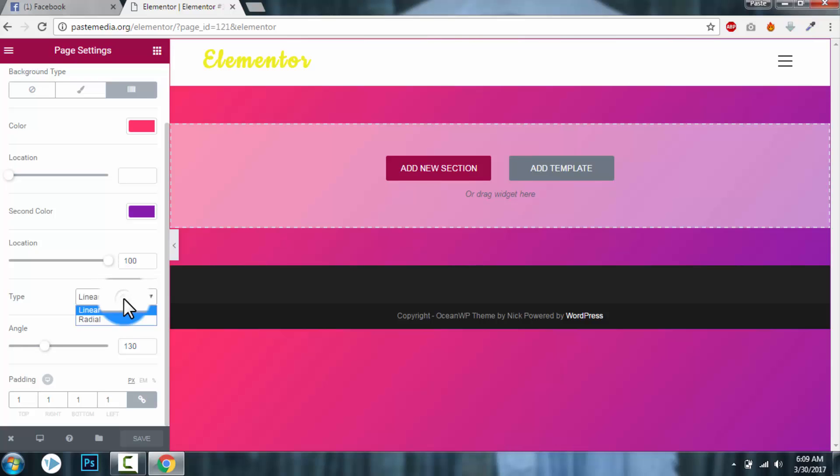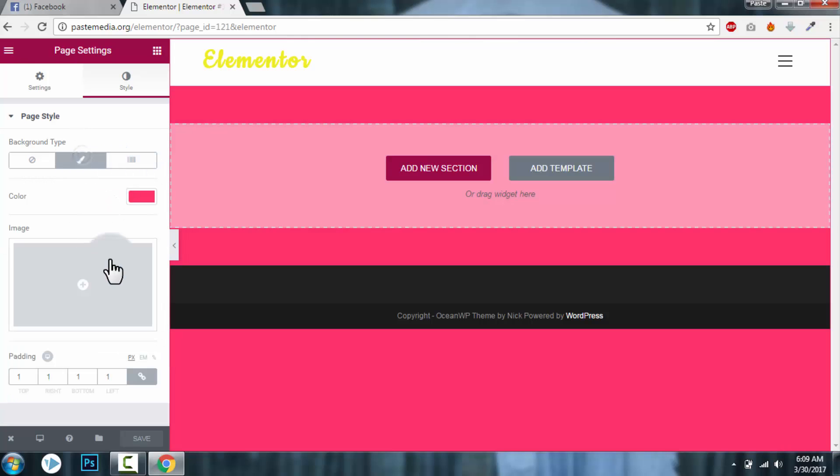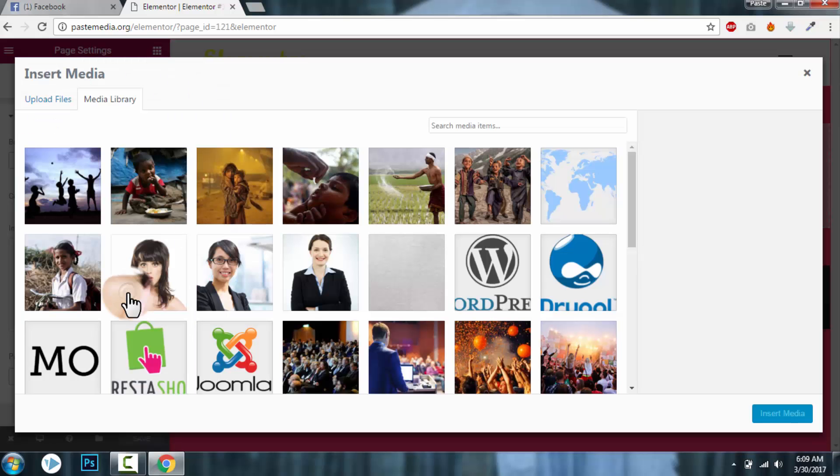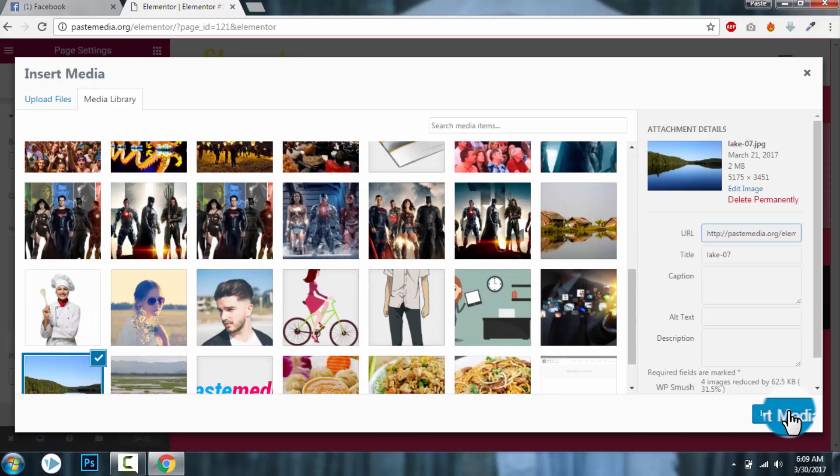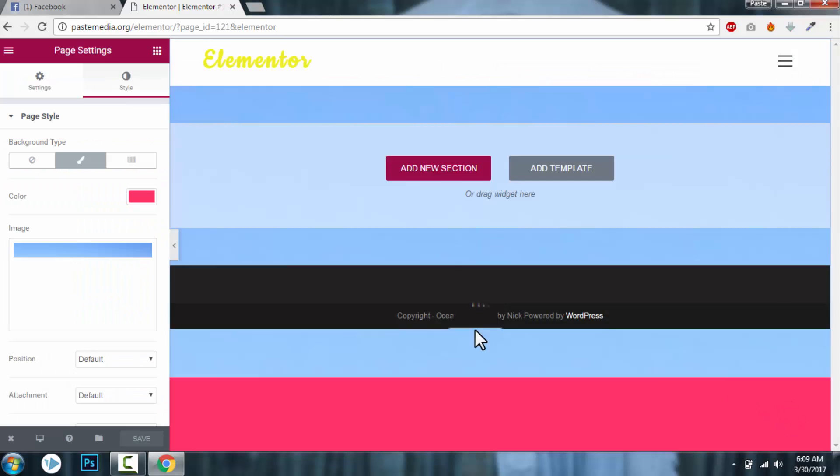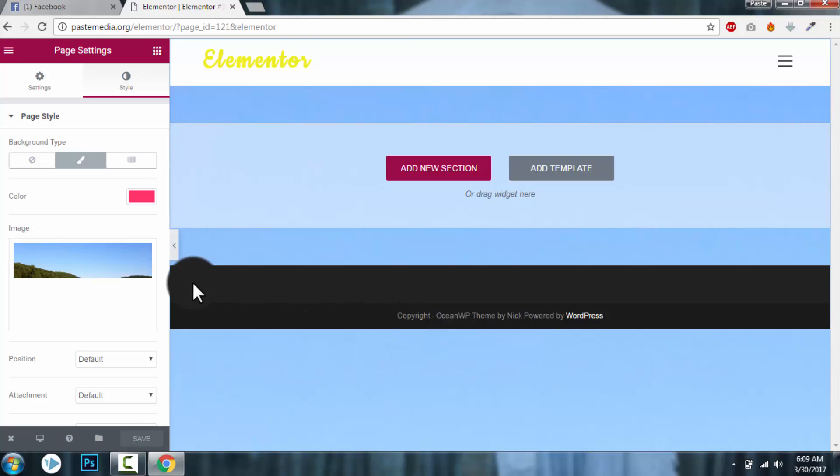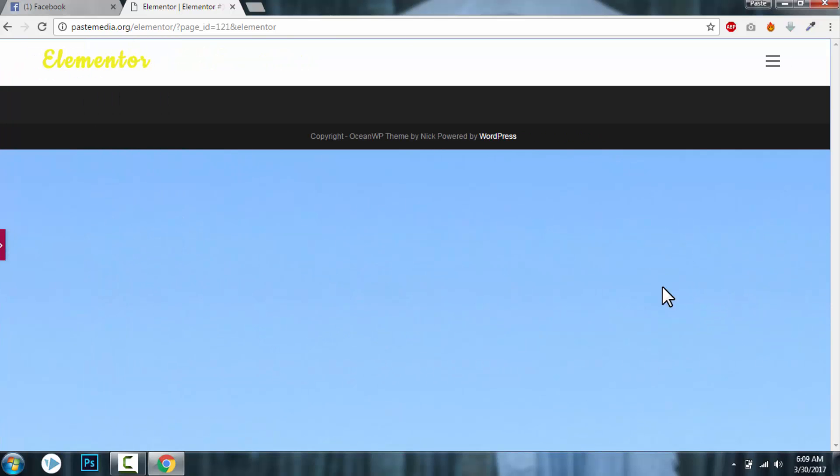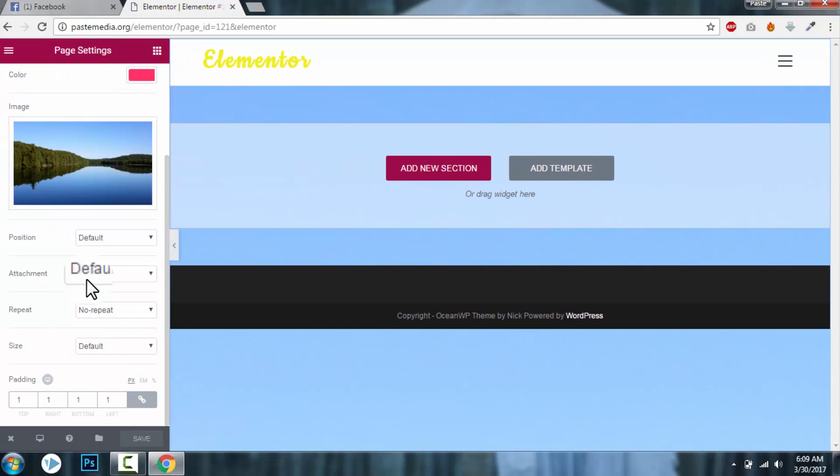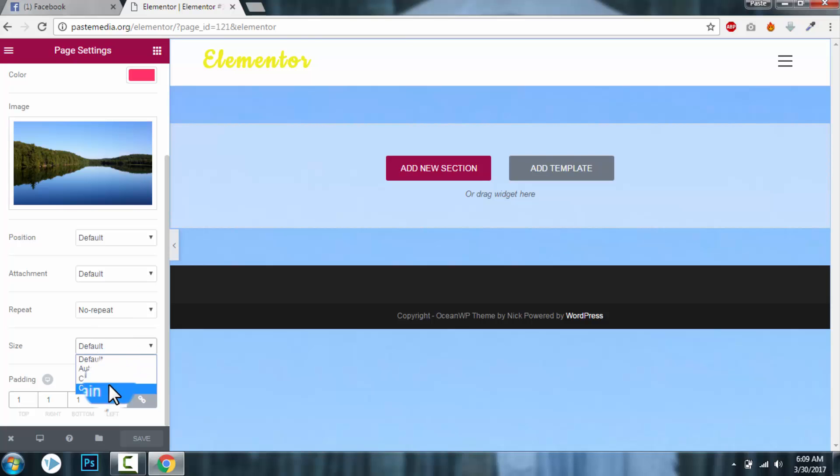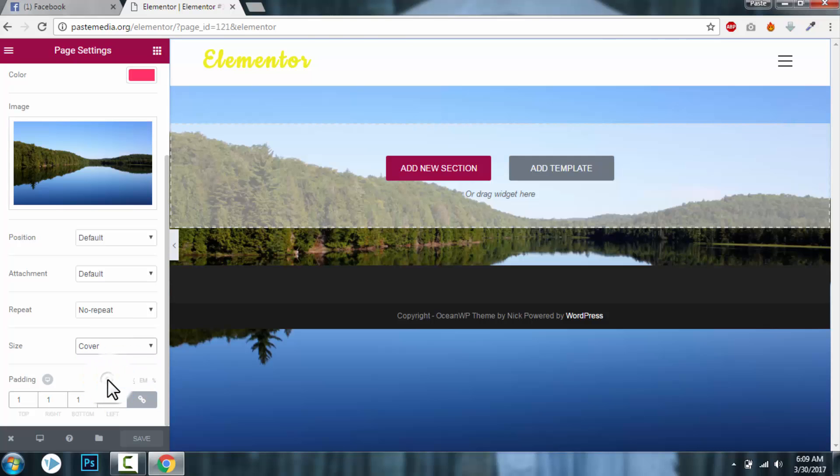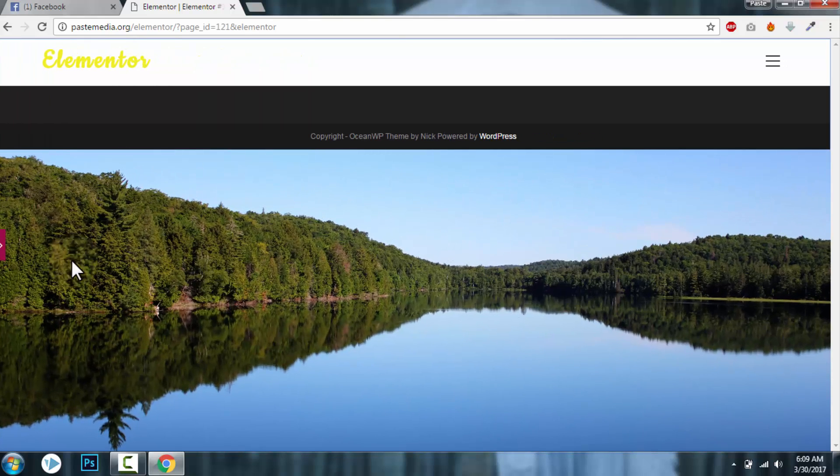You can change the gradient, radial, or you can set it as an image. Let's say default. You can set an image, you can set the image position. There's many styles - cover or content. You can set the style.